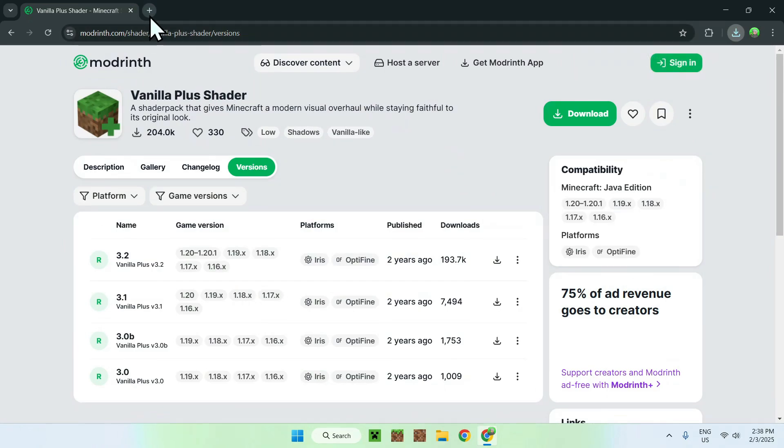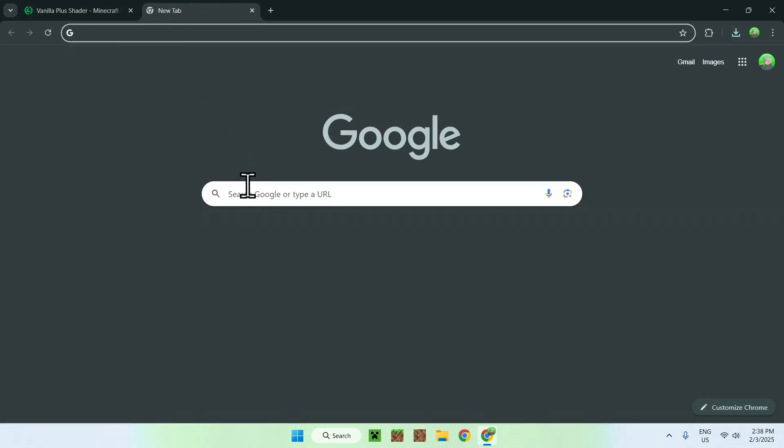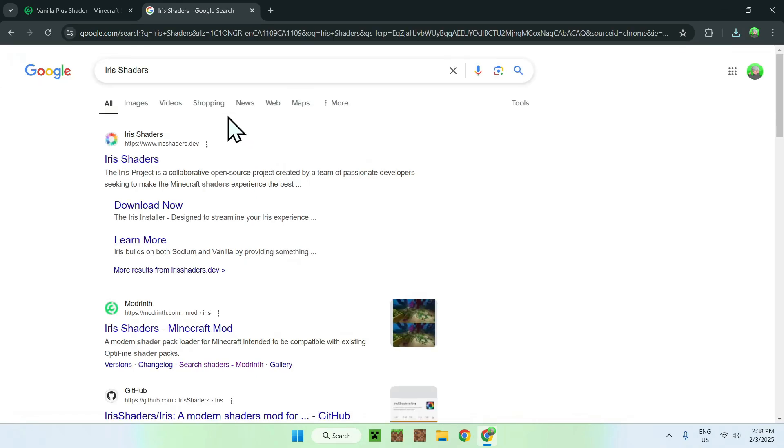To get Iris you need to go to a new tab and search up for a website called Iris Shaders. Simply click Iris Shaders and you should see irisshaders.dev here. Simply click on Iris Shaders.